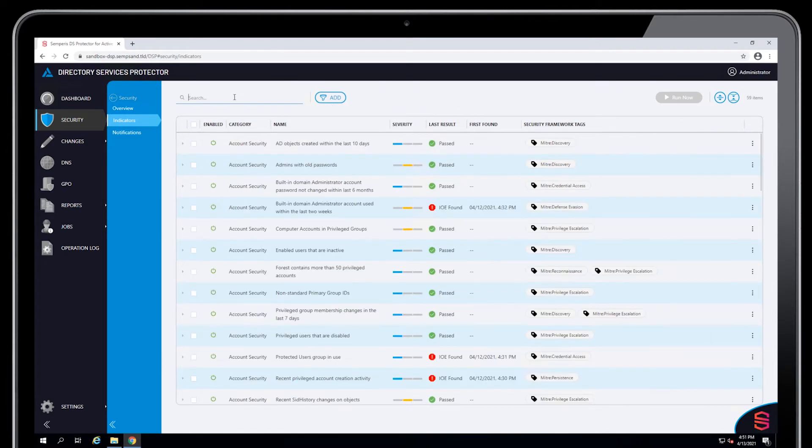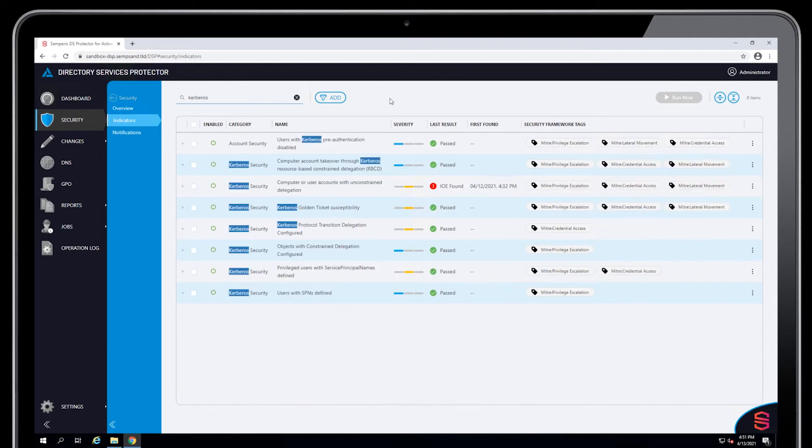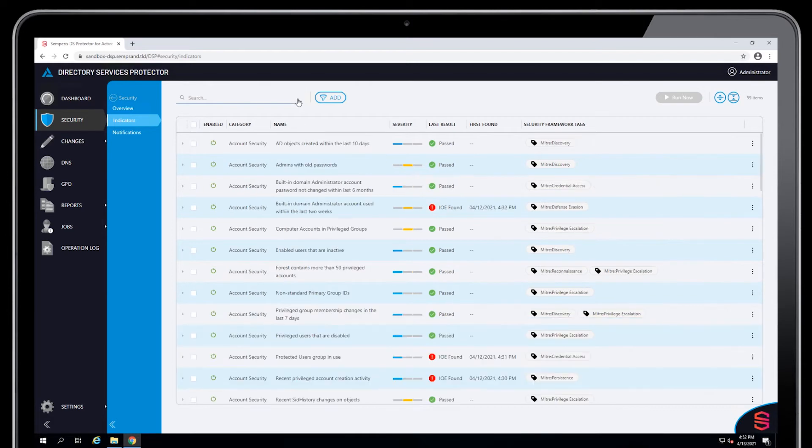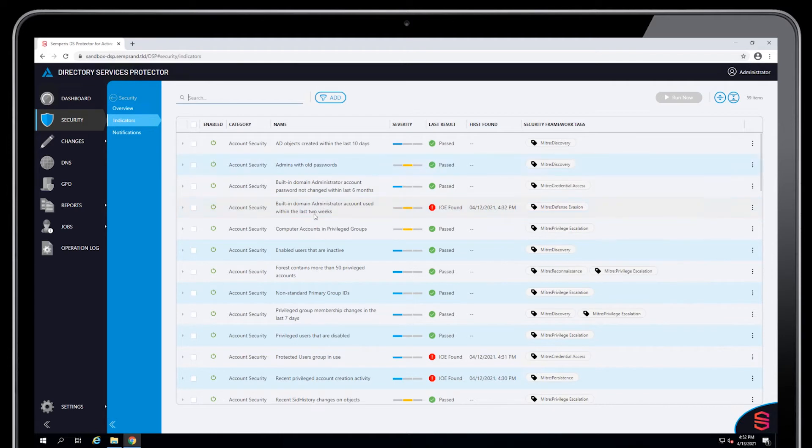You can also search on keywords. So if I search on Kerberos, it will filter the list to show me only the keyword Kerberos. Any indicators, either on the category or on the name. So lots of flexibility in terms of being able to display indicators compared to earlier versions.